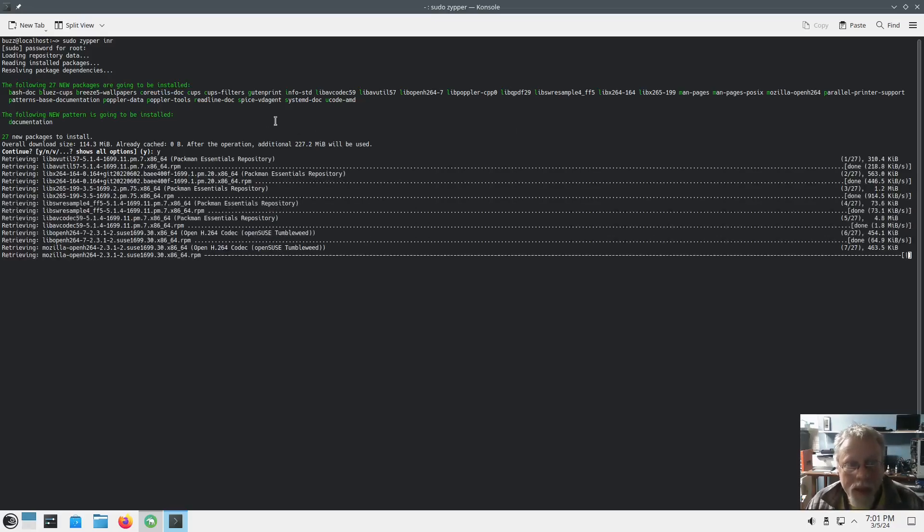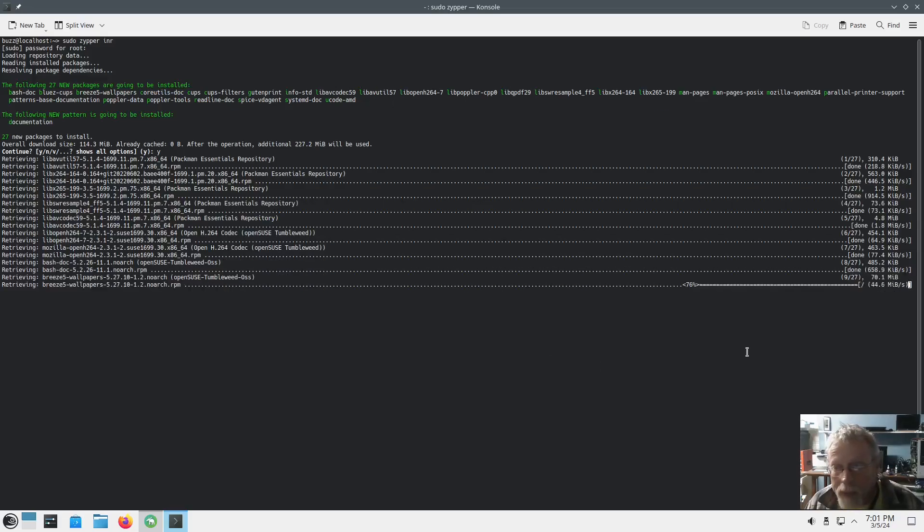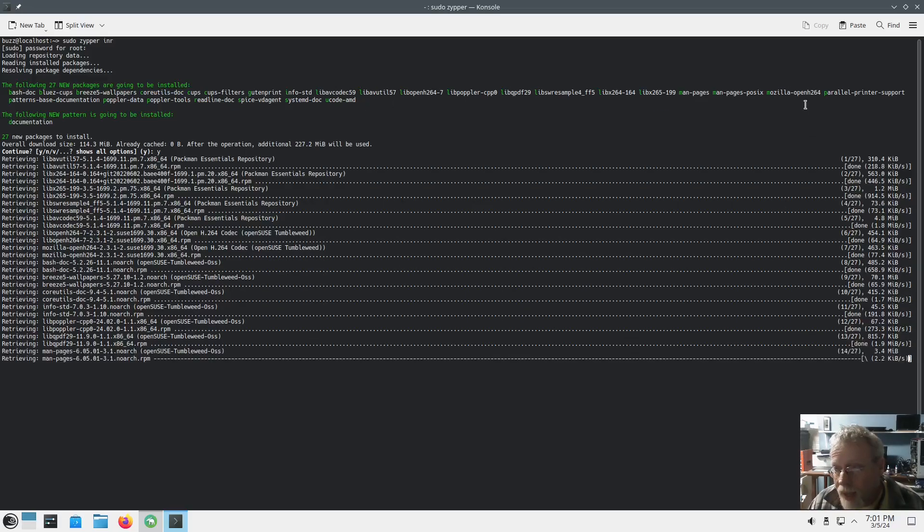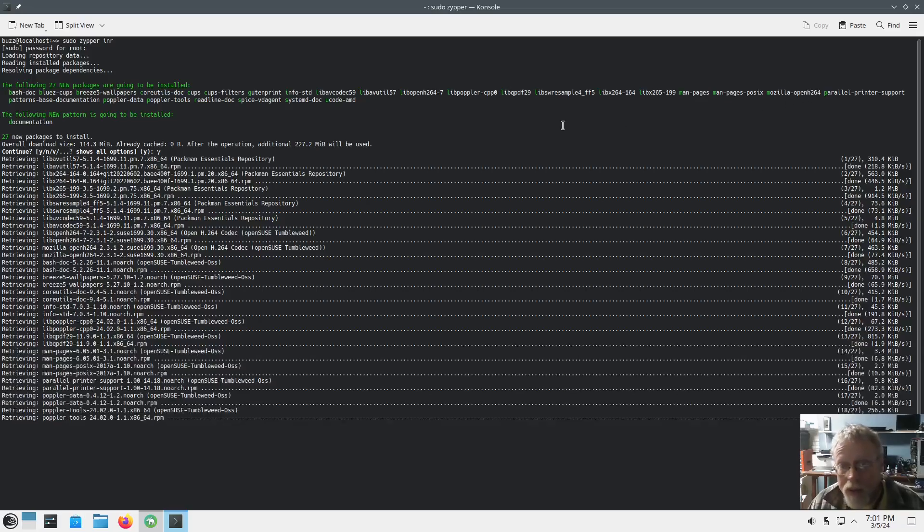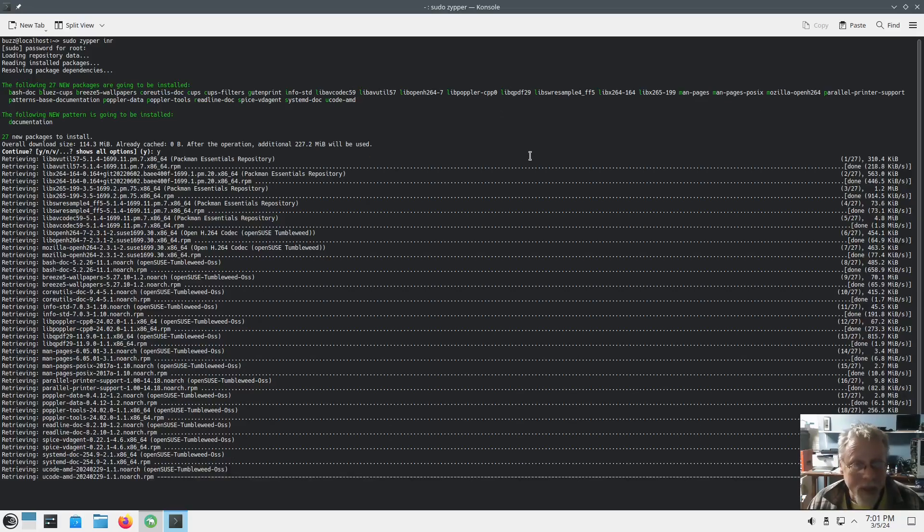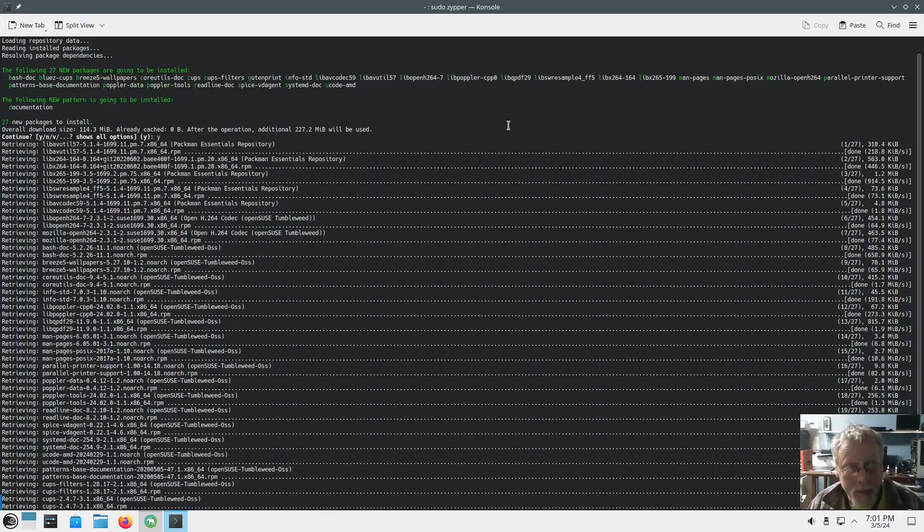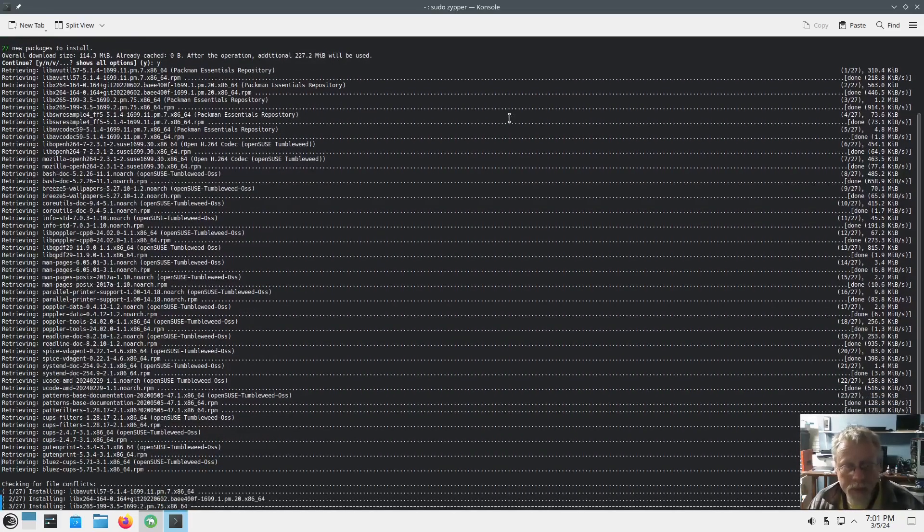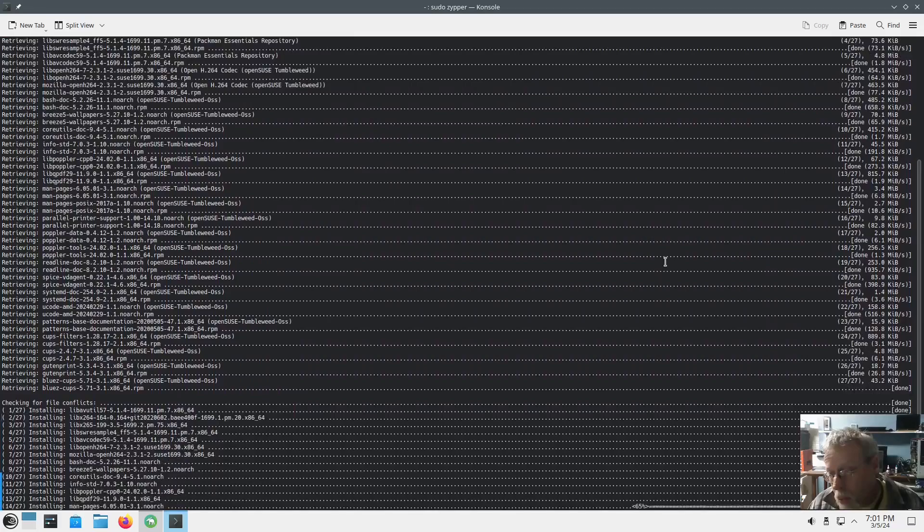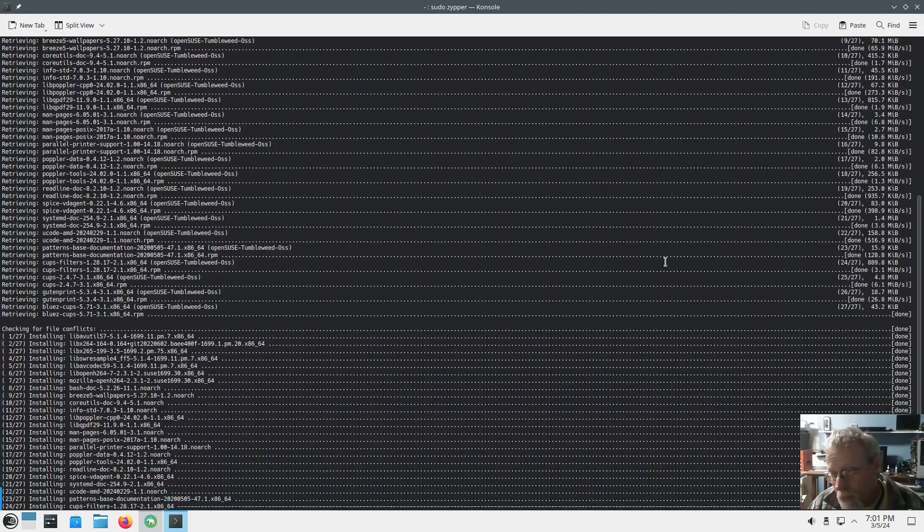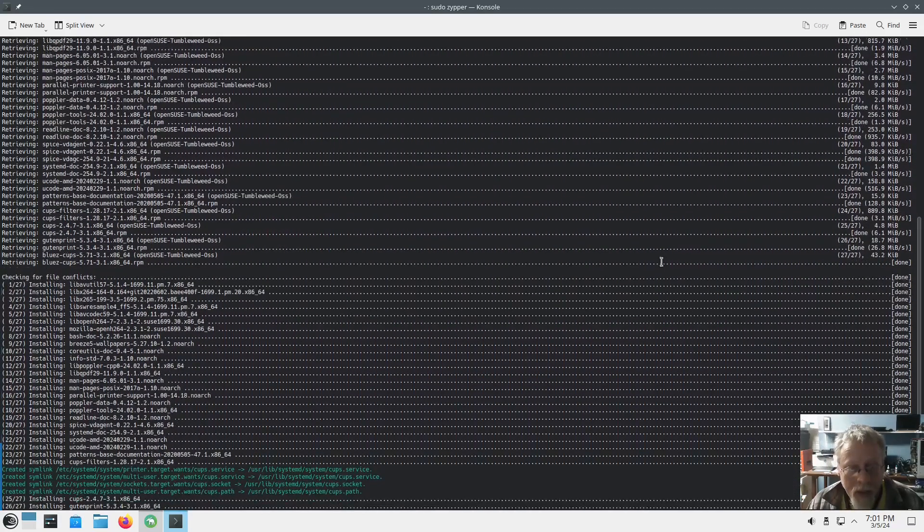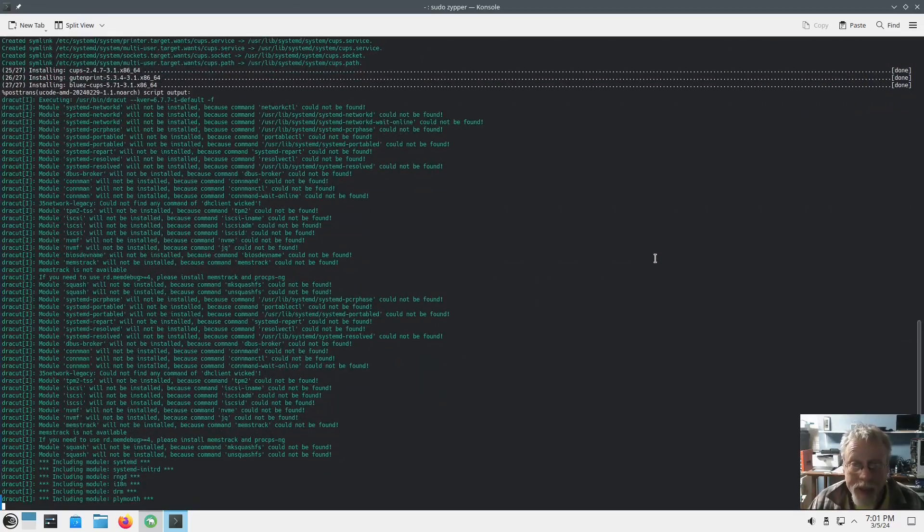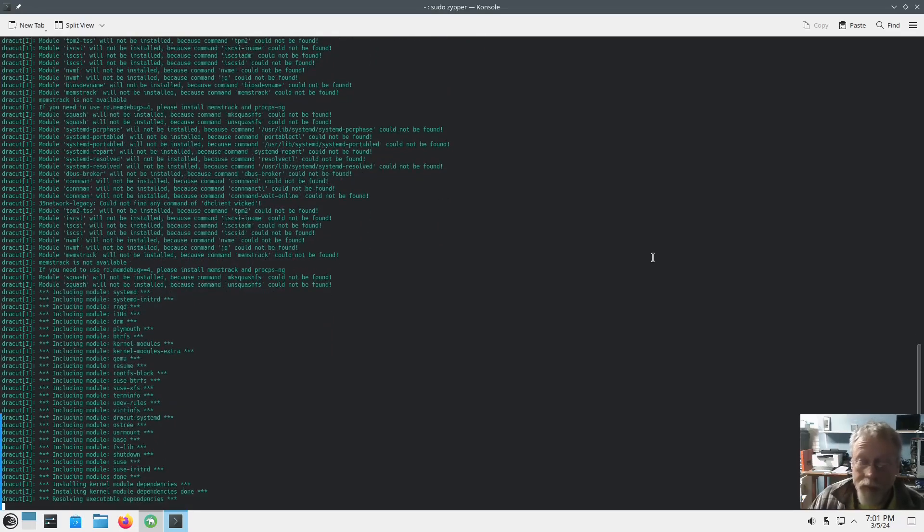This is also installing a few things from the Packman repository like Mozilla OpenH264, all of these things I'm pretty sure. If you're running Nvidia, after this finishes go ahead and reboot your system and you should be running your Nvidia drivers.